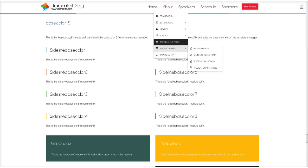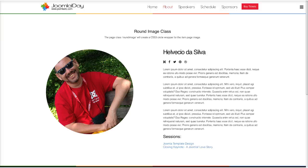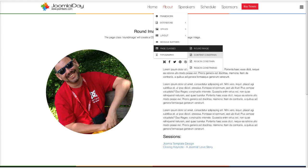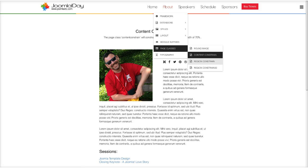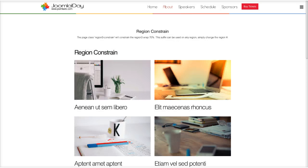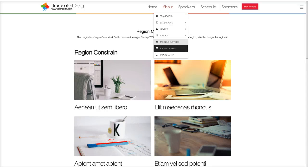We also have page classes. A round image page class makes only the item article page image round. A content-constrain class pulls content into a tighter width of 70. A region-constrain class constrains the whole region — not just an item — and works with regions 1 through 12. There's also a region-constrain-50 if you want to go even tighter.